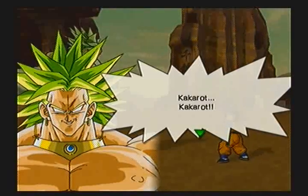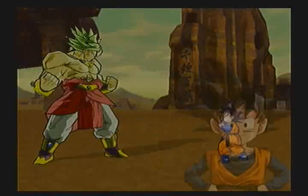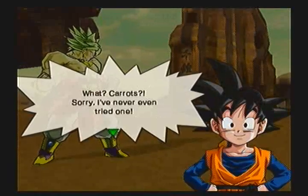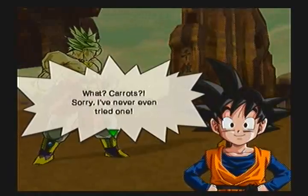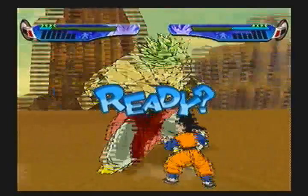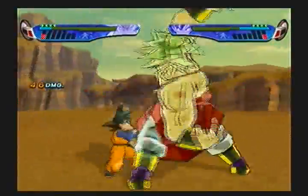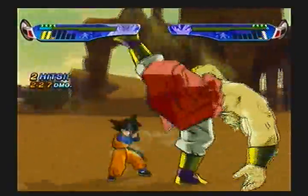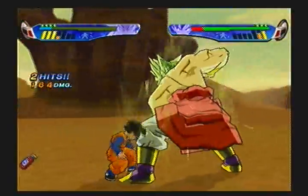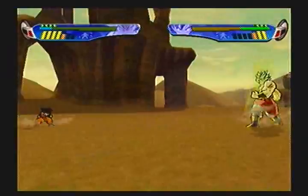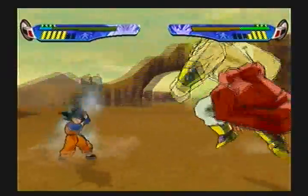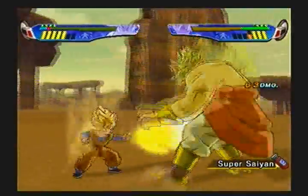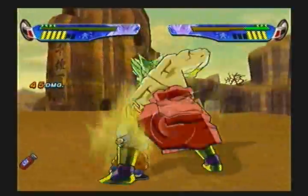Kakarot! Kakarot! What? Carrots? Sorry, I've never even tried one. He's still a badass. But usually, you don't start out in Legendary Super Saiyan mode, so it's a little bit different. Usually in his own mode he's not as crazy.